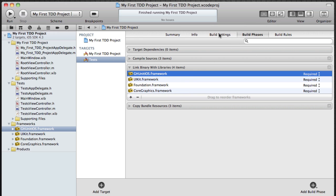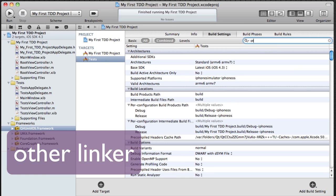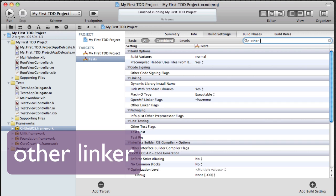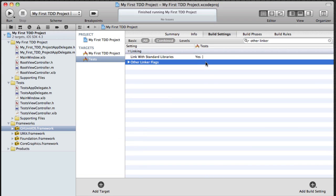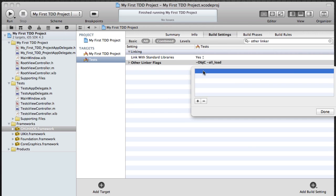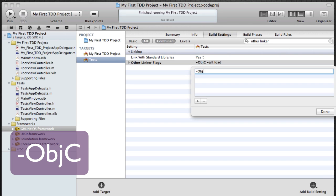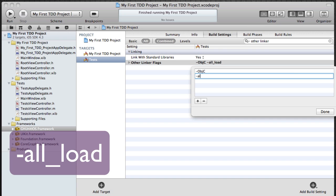And next thing I'm going to do is I'm going to set some compiler flags. So in the other linker, I'm going to be adding -ObjC and -all_load.